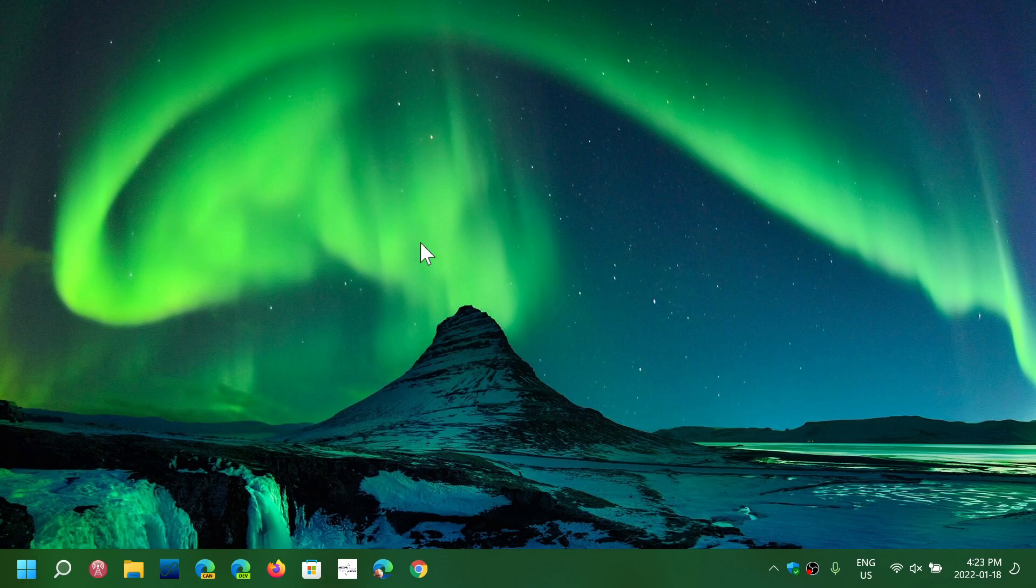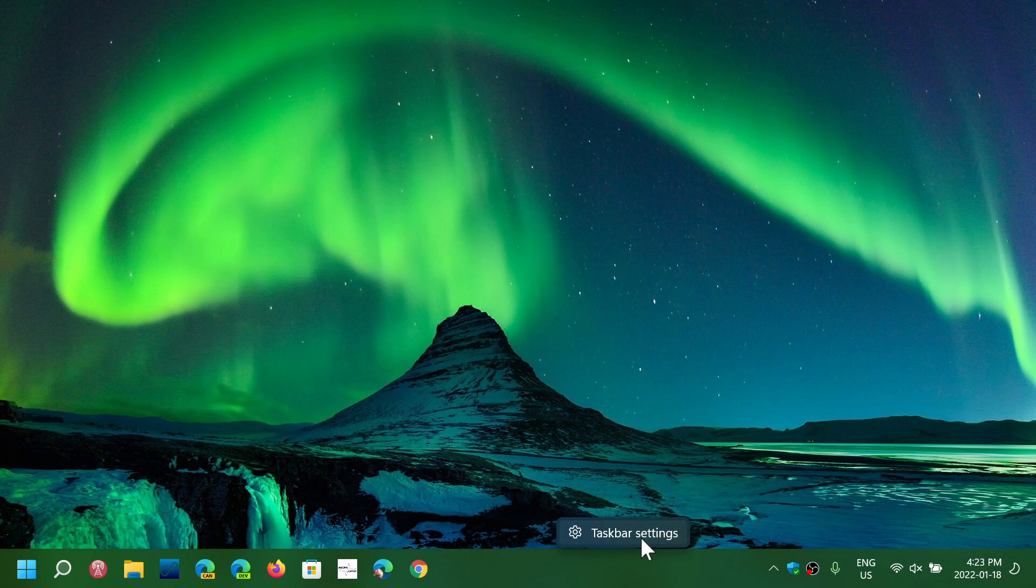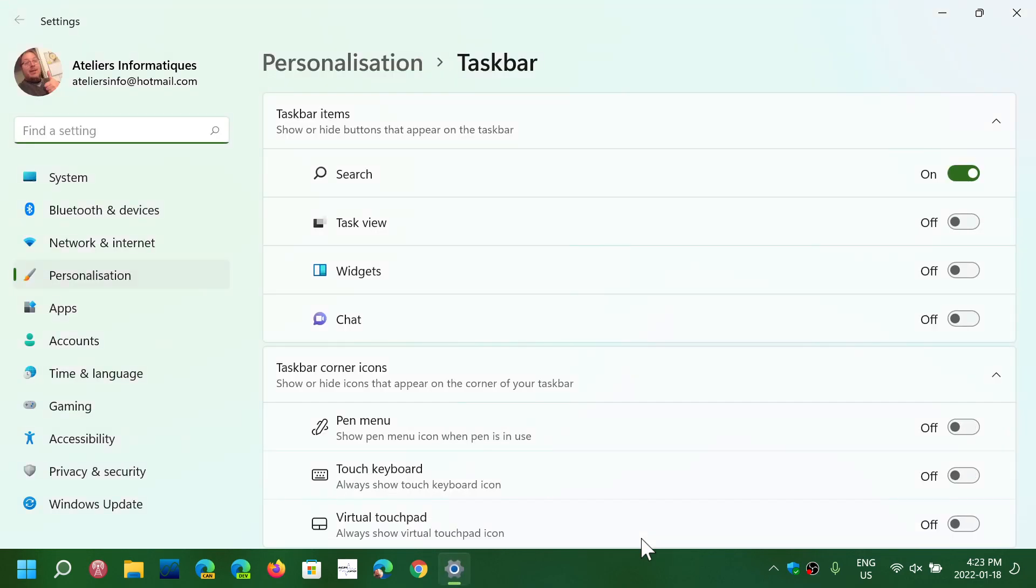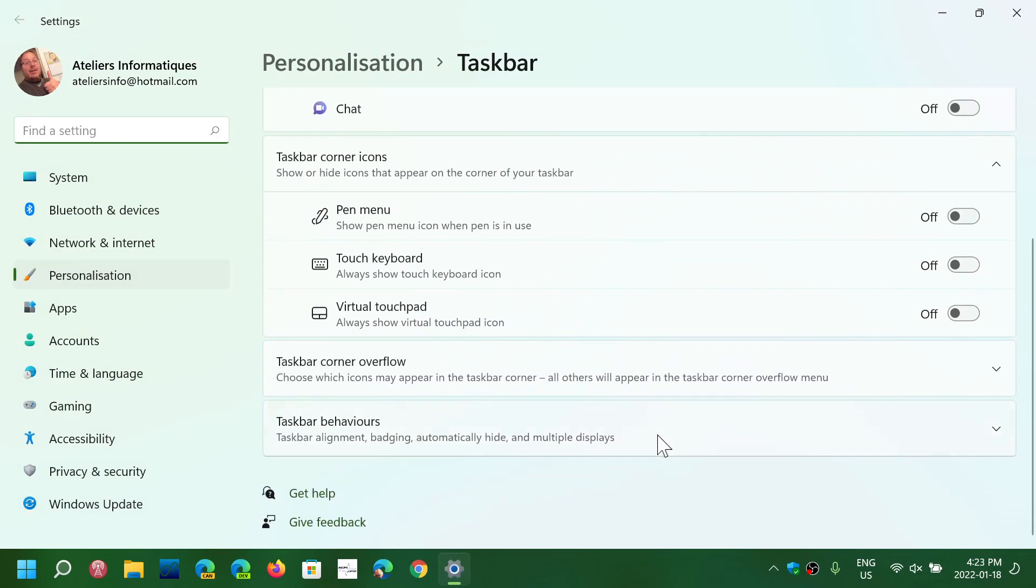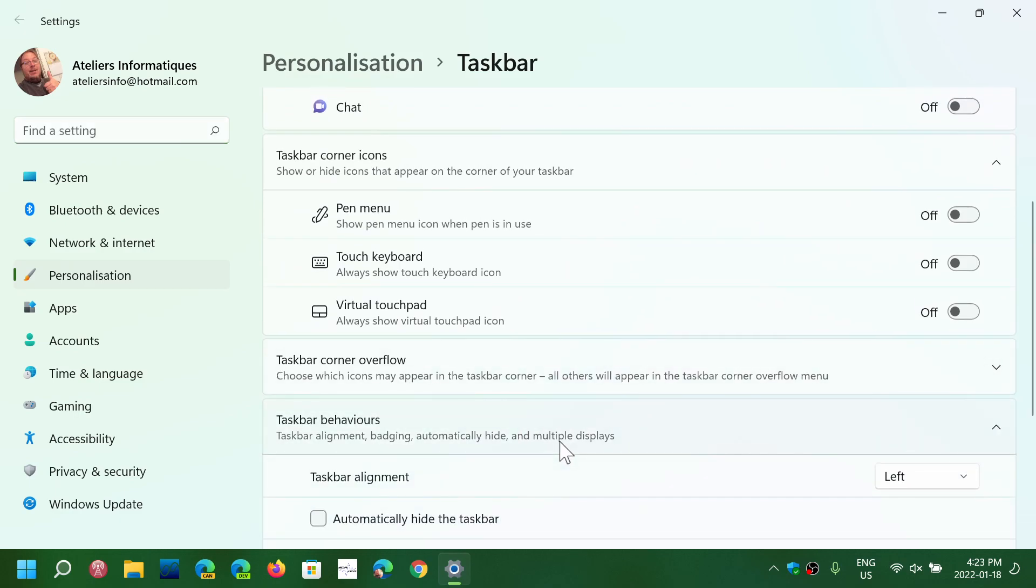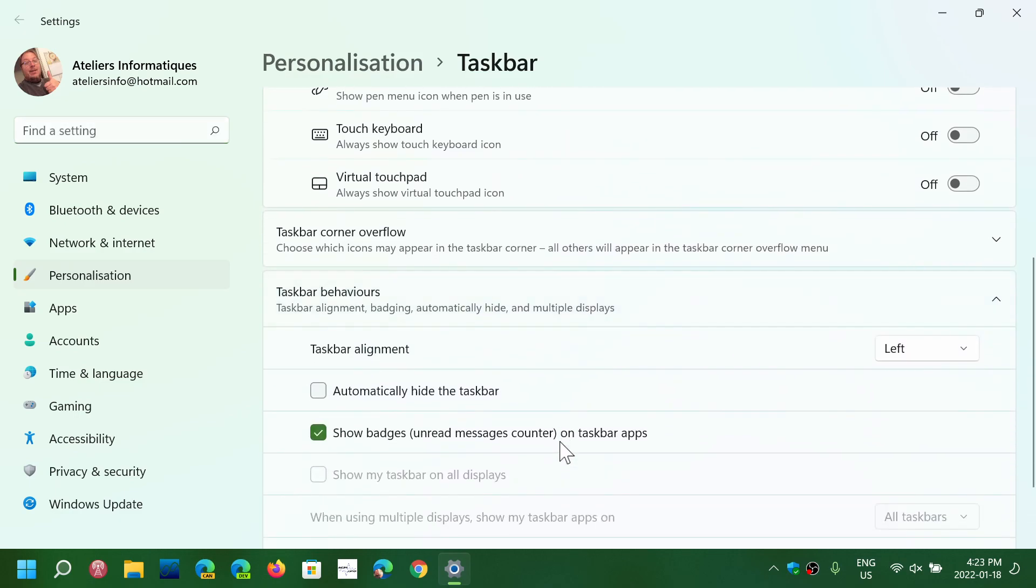So to have the start button on the left side like this, right-click an empty space in the taskbar and go into taskbar settings. In here you will want to go down to taskbar behaviors and here the taskbar alignment will be left.